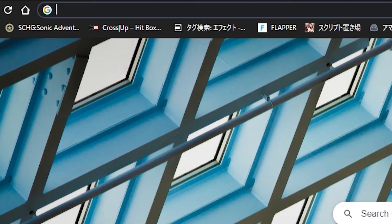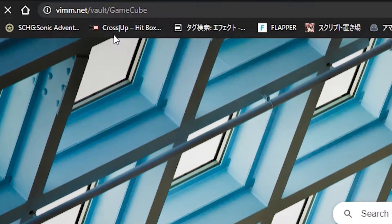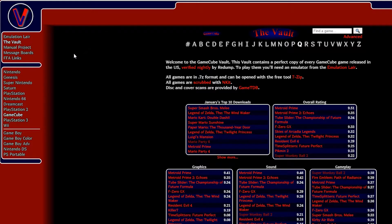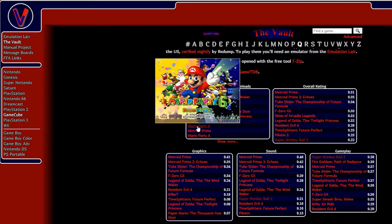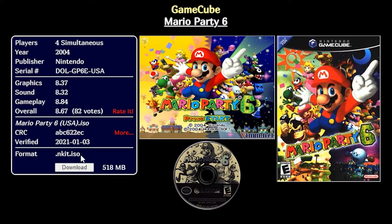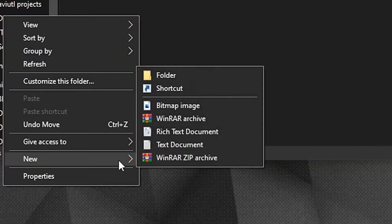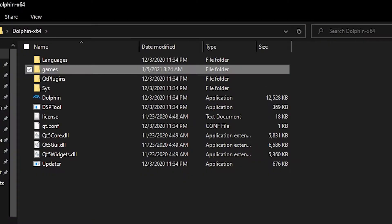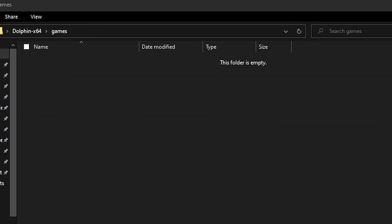To download games, I go on Vimm.net since it is the only website that isn't filled with viruses. Dolphin uses files called ISOs, which are basically disk files. From the website, find the game you intend to play and download it. We will need to create a folder to put these ISO files in — create it wherever you like on your computer, just make sure you can find it easily. Once your game is downloaded, put the ISO file in that folder.